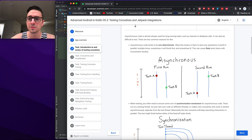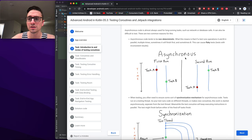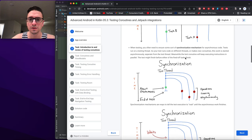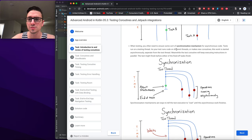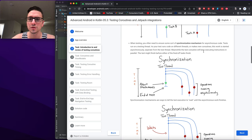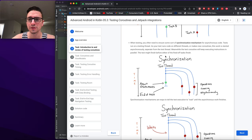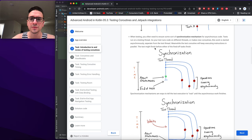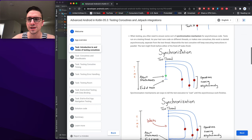There are two common reasons asynchronous code is hard to test. First, asynchronous code tends to be non-deterministic — if a test runs operations A and B in parallel, sometimes A finishes first, sometimes B does, causing flaky tests. Second, tests run on a testing thread, but as your code starts work on different threads or makes new coroutines, the test might finish before those fired-off tasks complete.